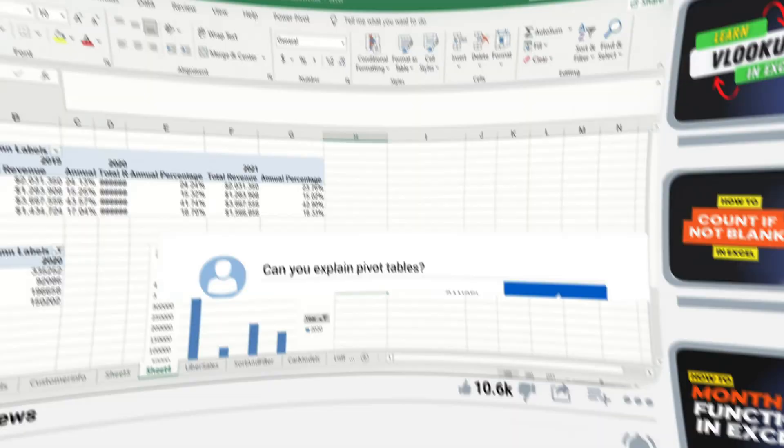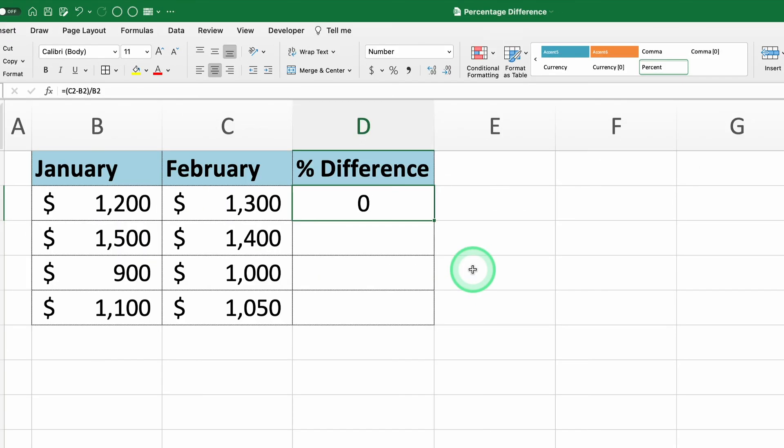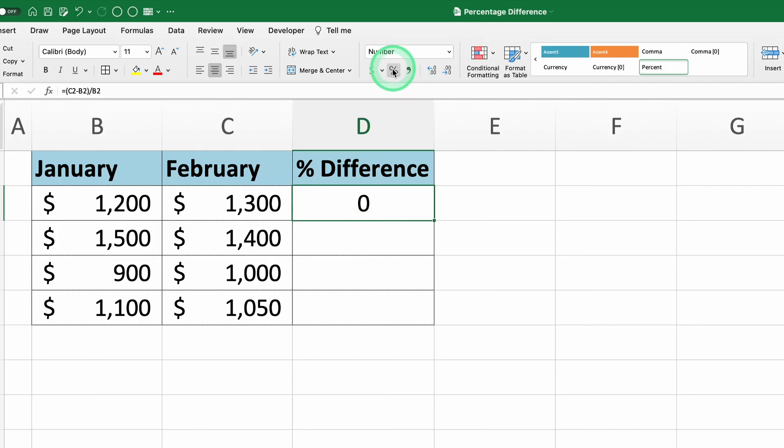Now let's continue. Step three, format the cell to display the result as a percentage. You can do this by going to the toolbar and clicking the percentage button. This will convert the decimal value to a percentage format.